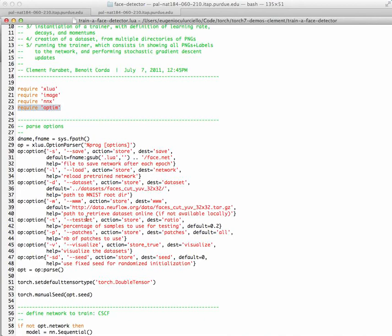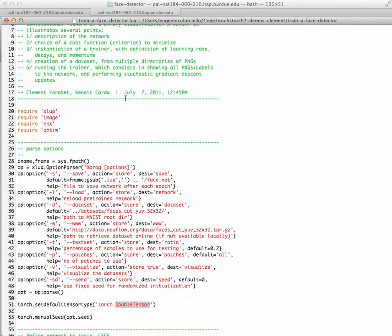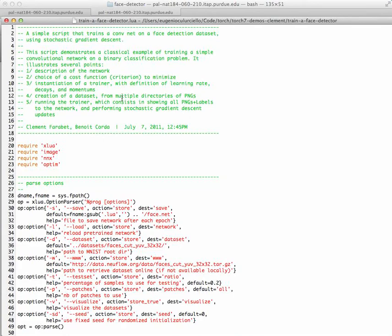And then there are other links to different datasets. The dataset - it's what percentage you want to use as a test. The number of patches that one wants to use to train, and if you want to visualize things, then the seed for the random initialization. Since this is a training script, and usually stochastic gradient descent needs a good precision, then the default tensor is double tensor, so fully 64-bit.